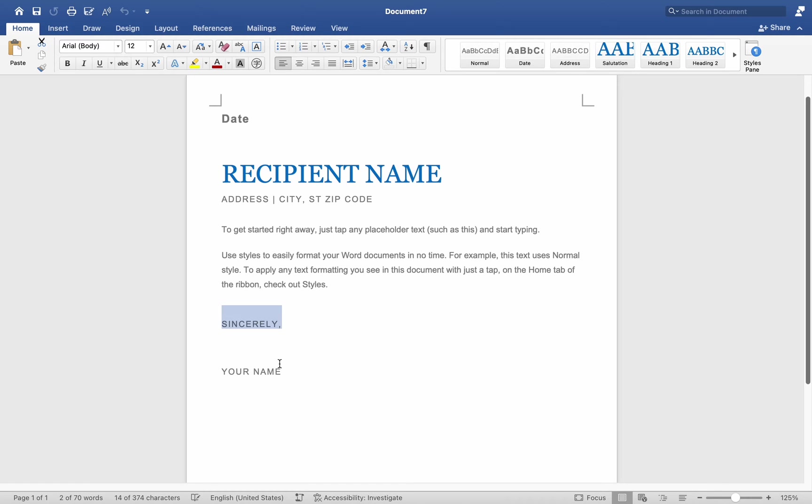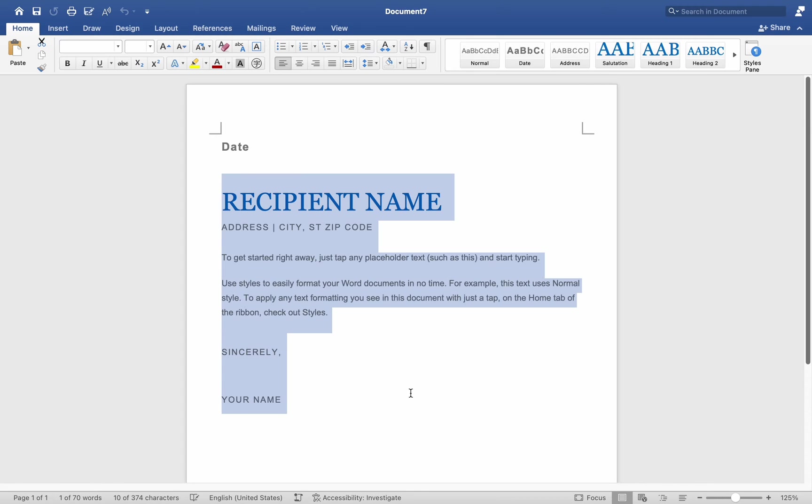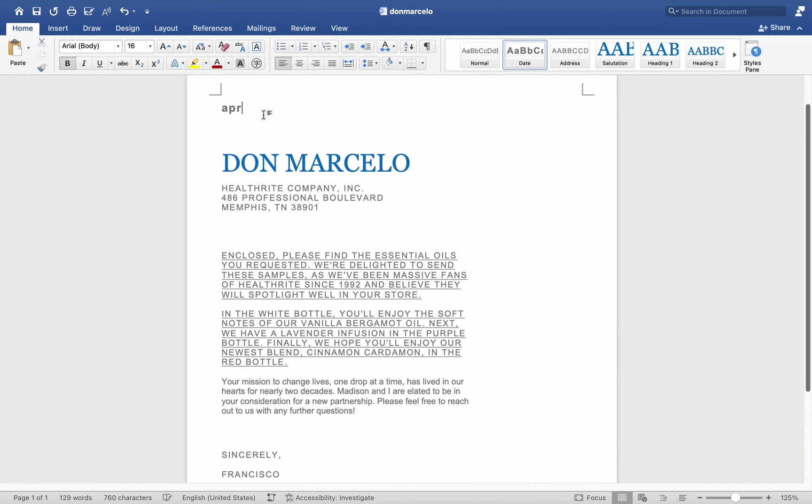For instance, I wanted to include my name, address, phone number, and email. As for the date, if this were a template I would use frequently, I might want to include a date that will change over time.